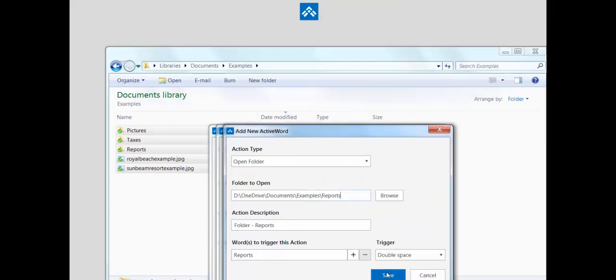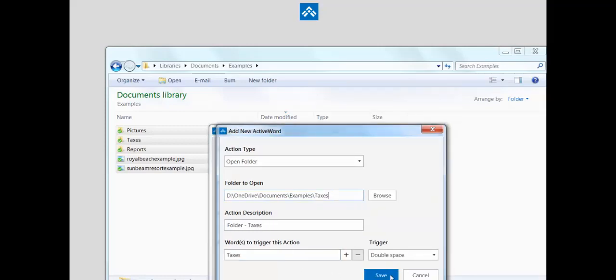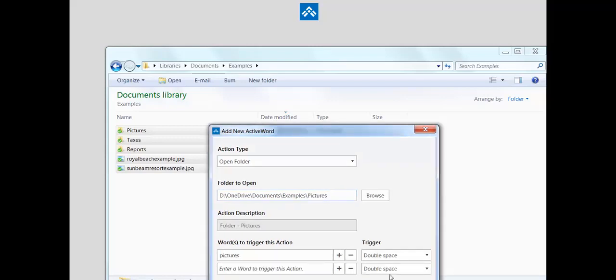These folders we'll call reports. It's already pre-named with the folder name. We can save that. Taxes folder and the pictures folder.